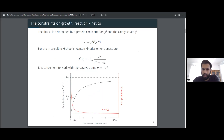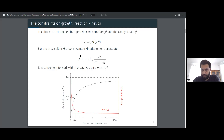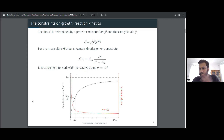This type of constraint considers the flux of each reaction j, which depends on the concentration of one protein catalyzing it — an enzyme or the ribosome — and a rate law function that depends on metabolite concentrations. For example, using the uni-reversible Michaelis-Menten equation, the catalytic frequency depends on substrate concentration in a hyperbolic way. We can also define the catalytic time, which is simply the inverse of the catalytic frequency.